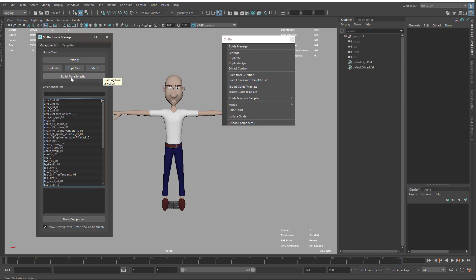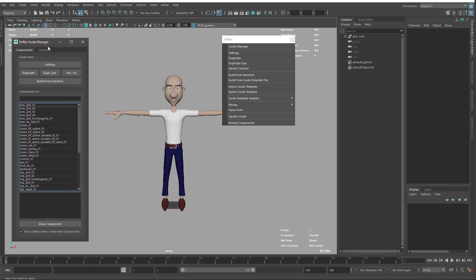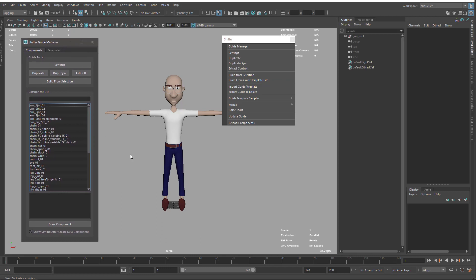And also build from selection is accessible from here. So we don't need to always use the guide manager in order to work with the guides. It depends what we need, but especially if we are editing the guides or adding new guides, we need to access here.